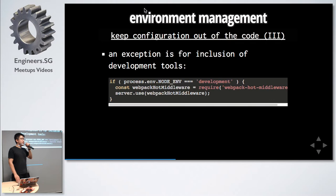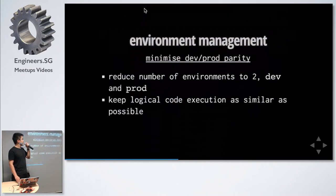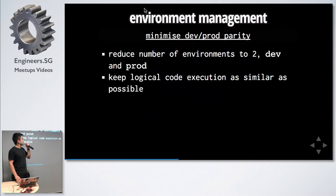An exception is for development tools. Let's say you want to have Webpack Hot Middleware. It doesn't make sense to put it outside of the code block.